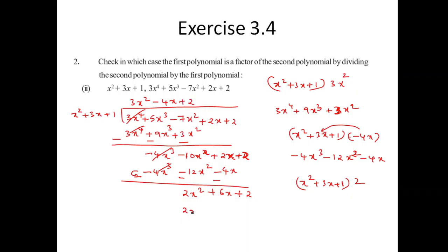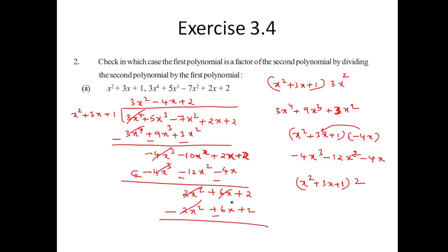Looking at the equation again — x² plus 3x plus 1 — I need to multiply by 2. Writing plus 2 in the quotient: 2 times the divisor cancels everything, and the remainder is 0.